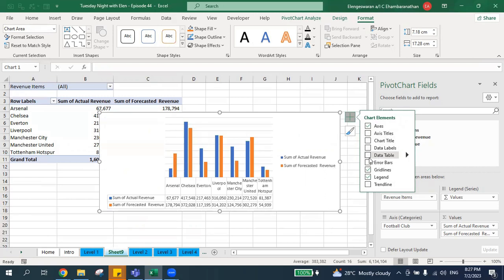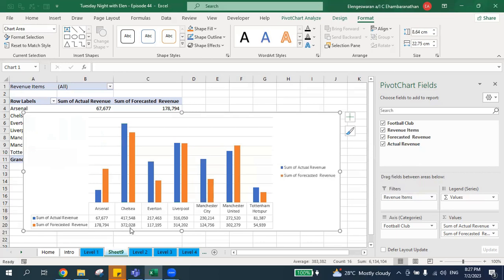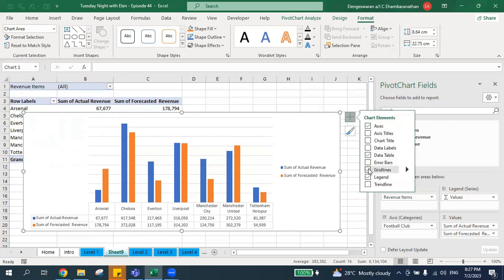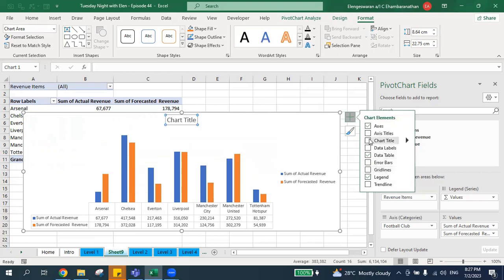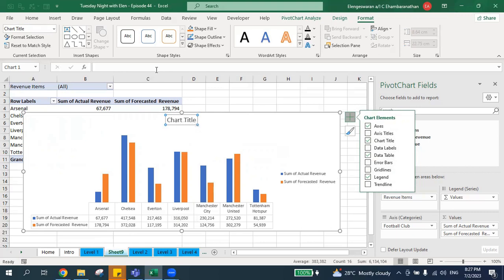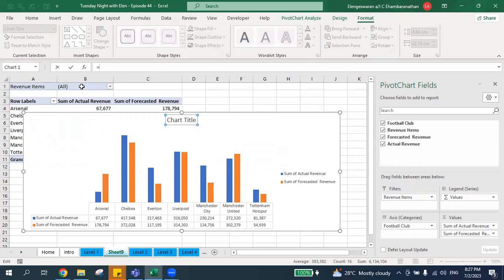Now your manager or stakeholders can understand the actual revenue versus forecasted revenue. You can resize the chart to make it bigger. I also remove the gridlines from Chart Elements and add a chart title — for example, 'Performance' — so it's more presentable.